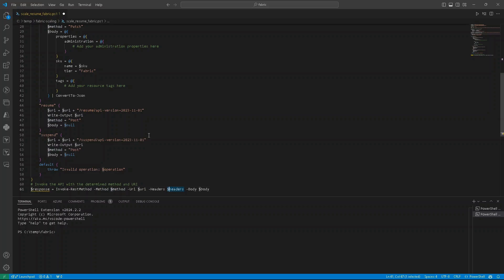Header that we prepared in the beginning, and then body. Response should be sent like that.